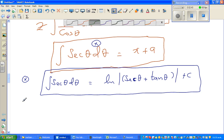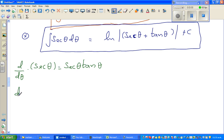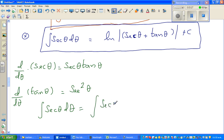Let us start. Before we start, let me show you the derivative of sec θ: d/dθ of sec θ is sec θ tan θ. We can prove this, but that's not the focus now. When you want to integrate sec θ dθ, what you do is write it as the integration of sec θ times — I'm going to multiply the numerator and denominator by (sec θ + tan θ).